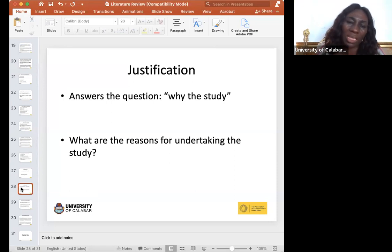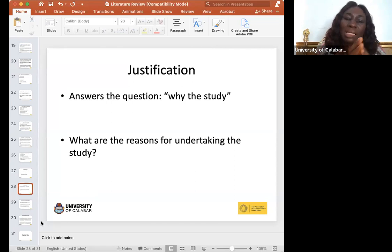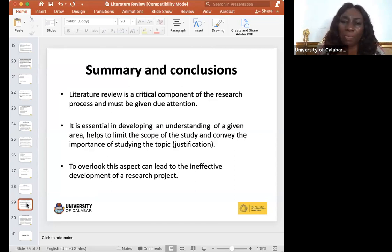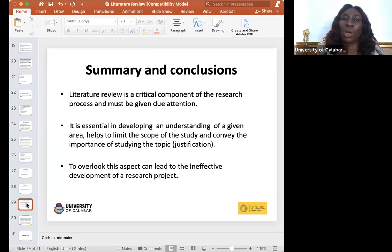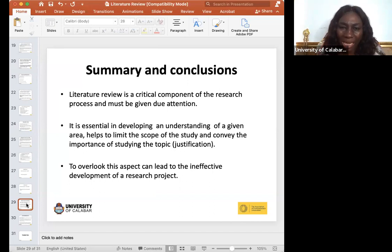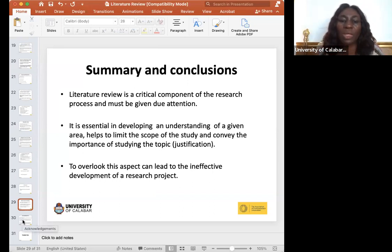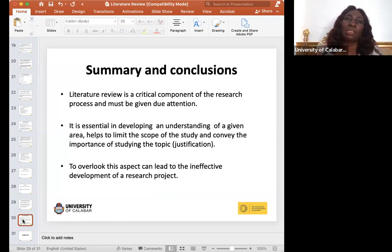Regarding justification in a research proposal, it answers the question: why choose your study and leave another? What are the reasons for undertaking this study? In summary, literature review is a critical component of the research process and must be given due attention — it gives the main substance of your research proposal. If it is sloppy or incoherent, your proposal suffers. The coherence of a research proposal is embedded in the literature review, which may appear in the introduction or background section. Never overlook any aspect of doing literature review when developing your research project.